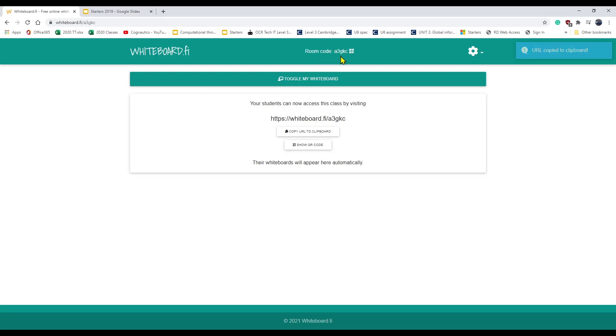Each room has its own code, so students can either access it by going to whiteboard.fi and typing in the code, they can follow the link, or if they're on a phone or something they could use the QR code.